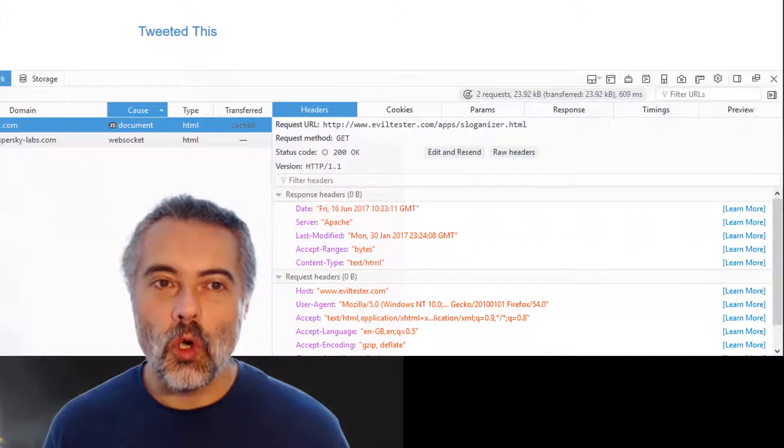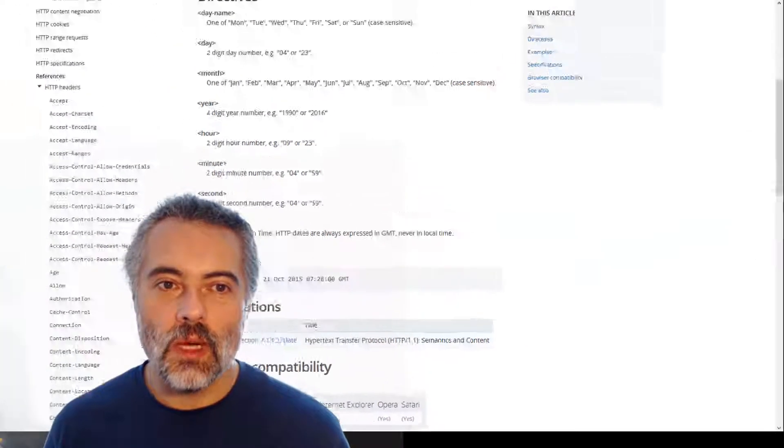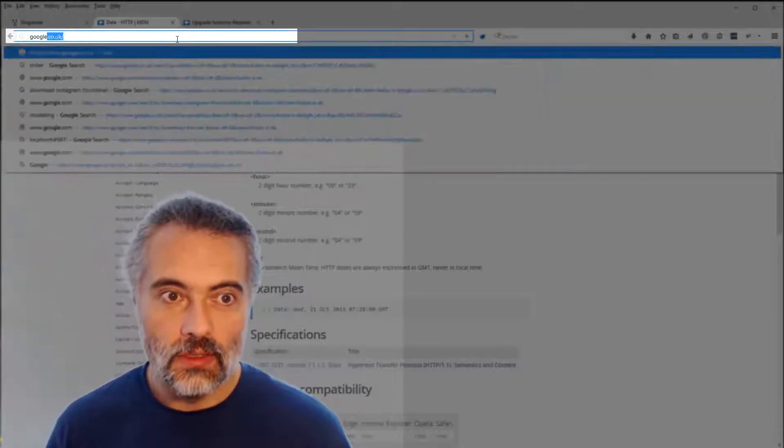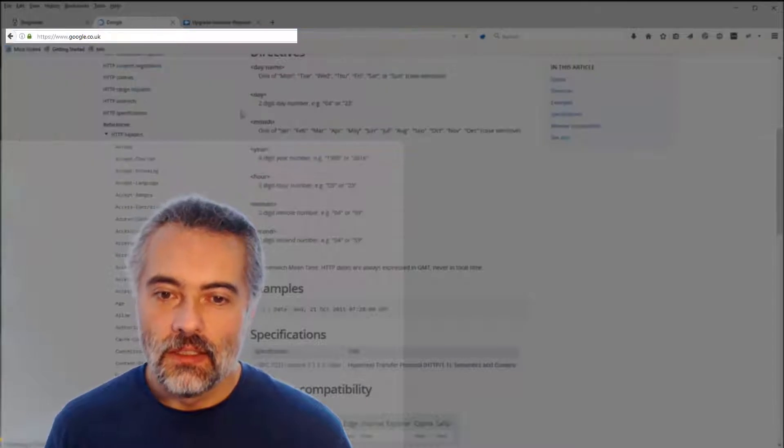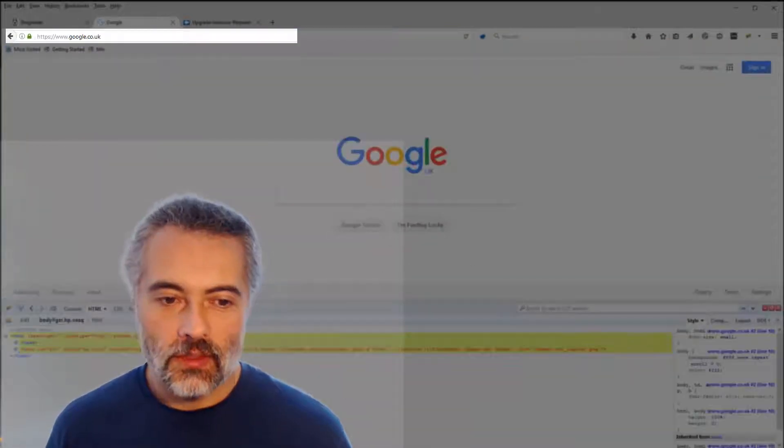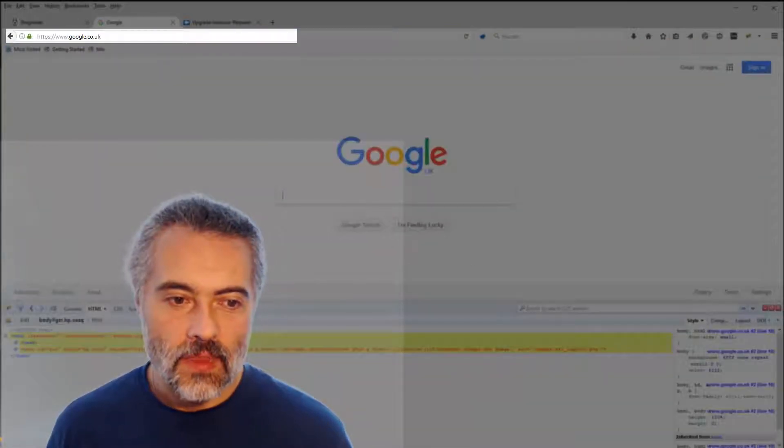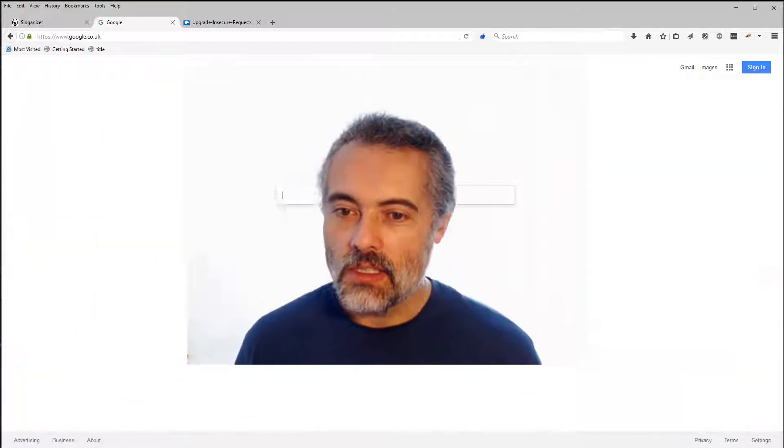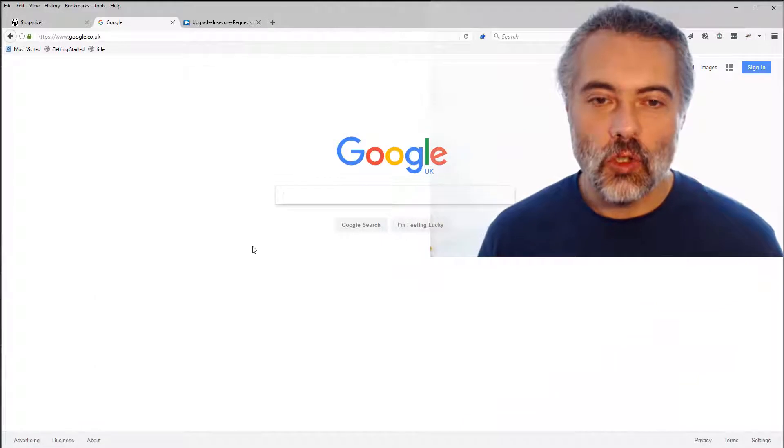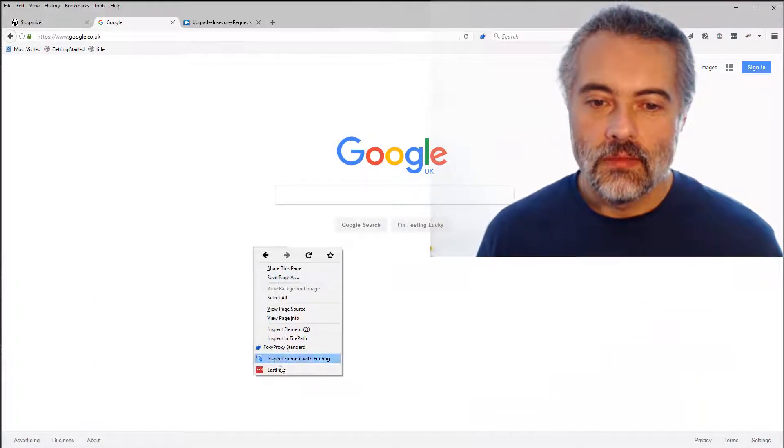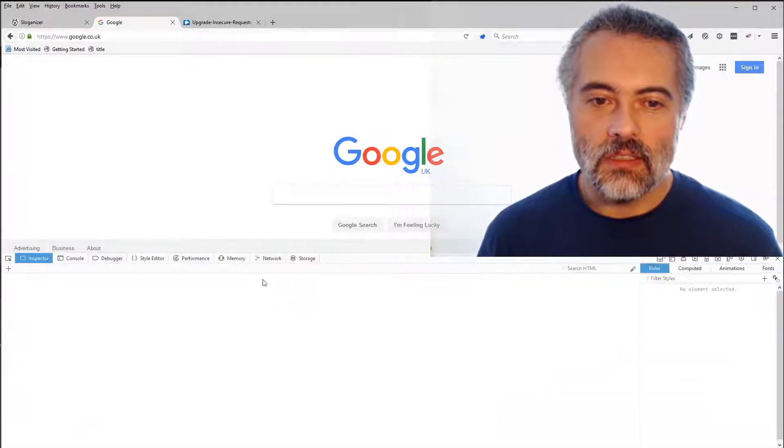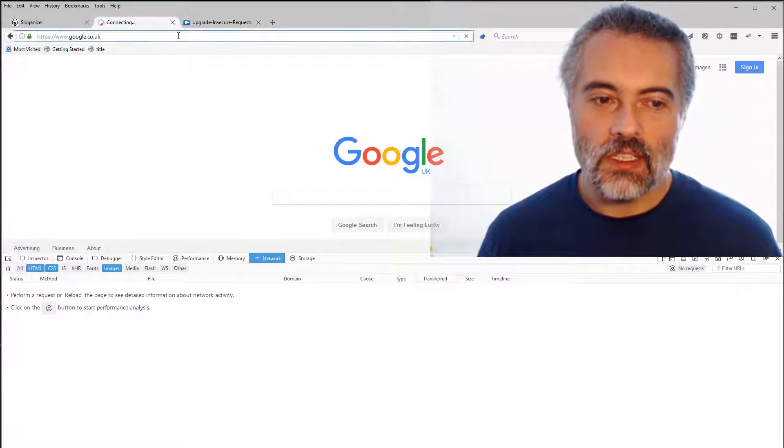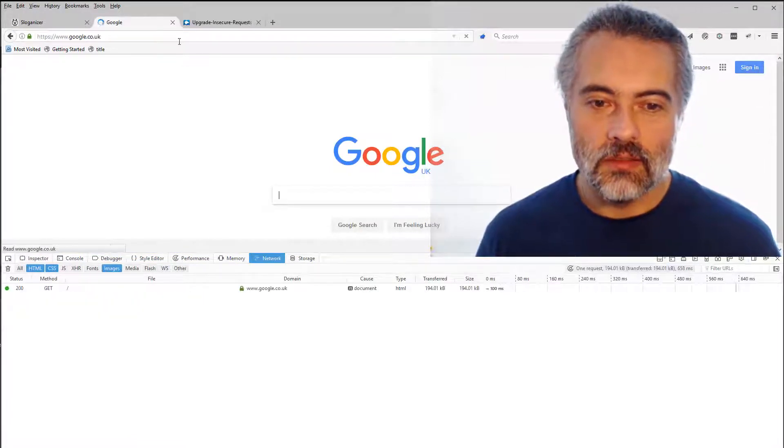What if I pick a more complicated website? Let me go off to Google. Google, you have to pronounce it like that. So let me close this. So here's Google. I'm going to inspect element. I'll get the network tab up. I'll refresh the page.